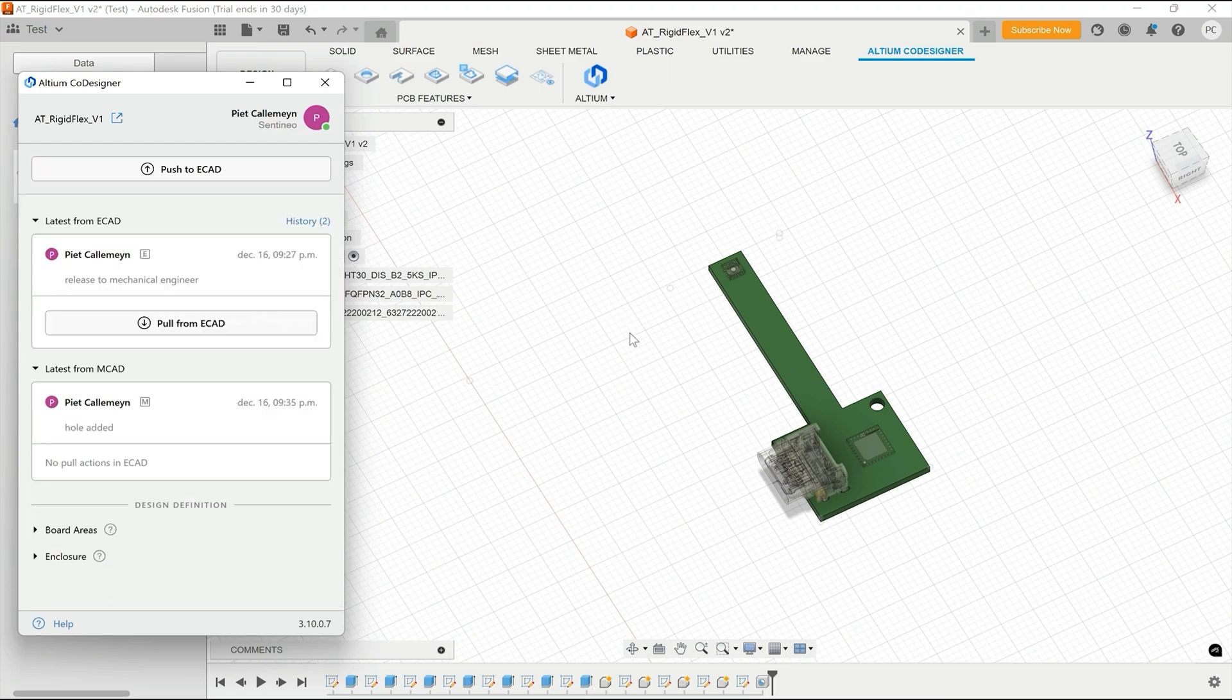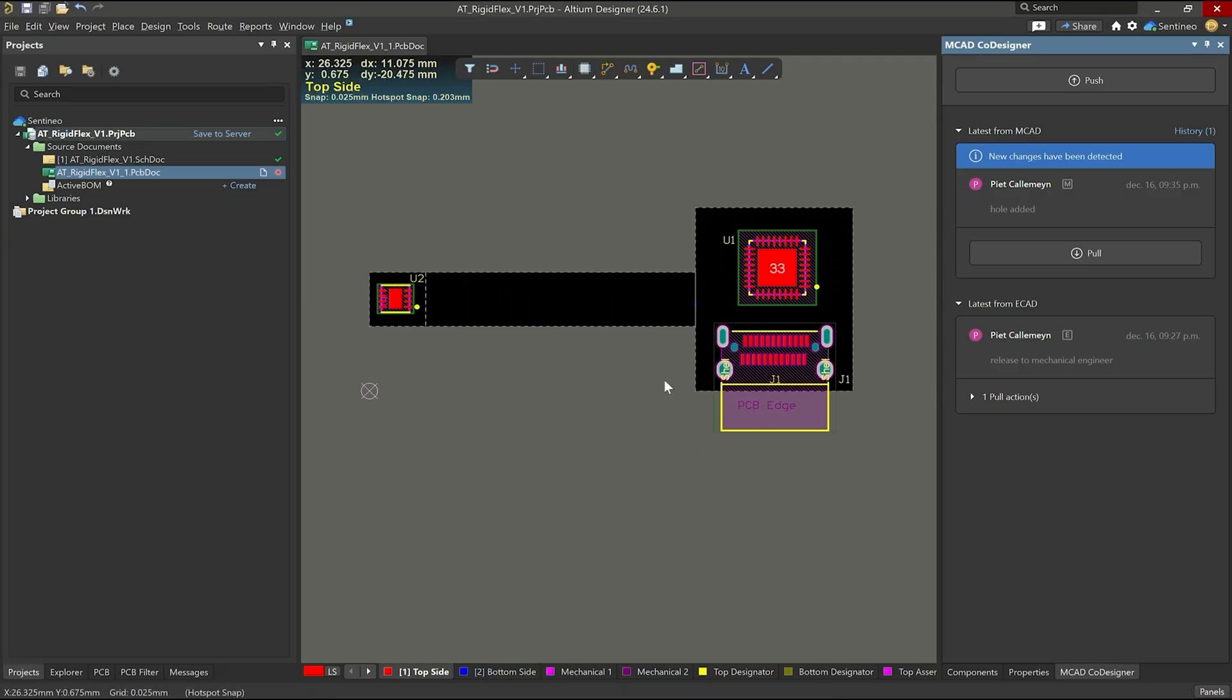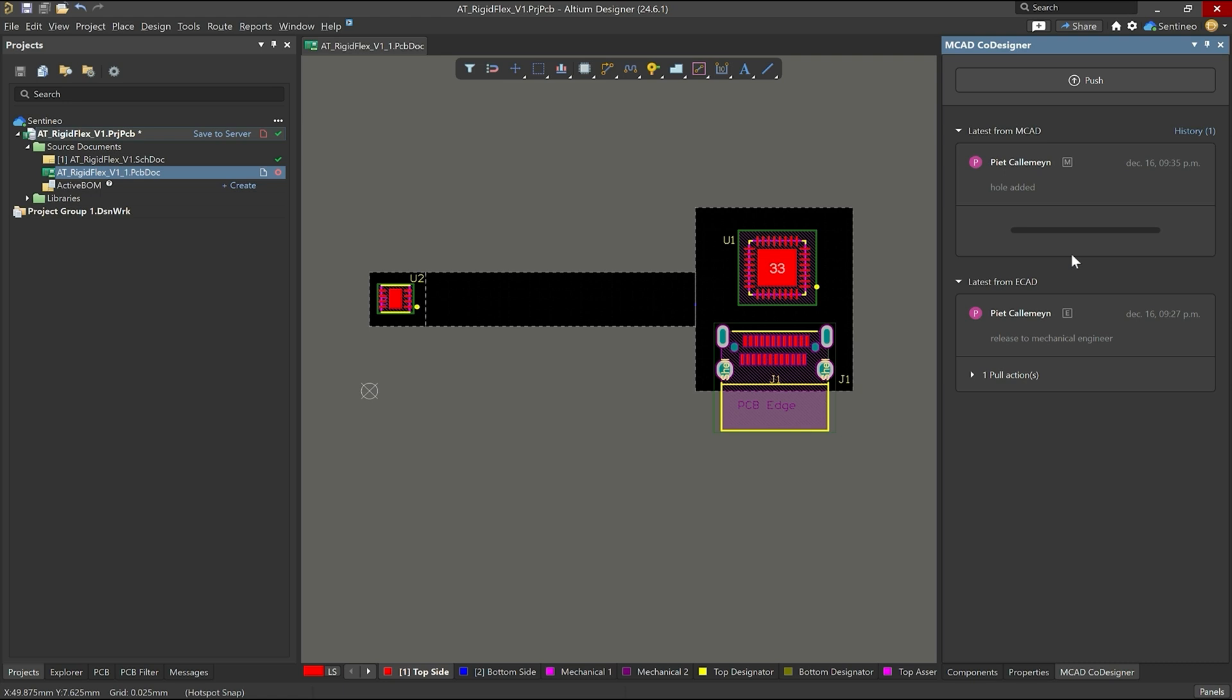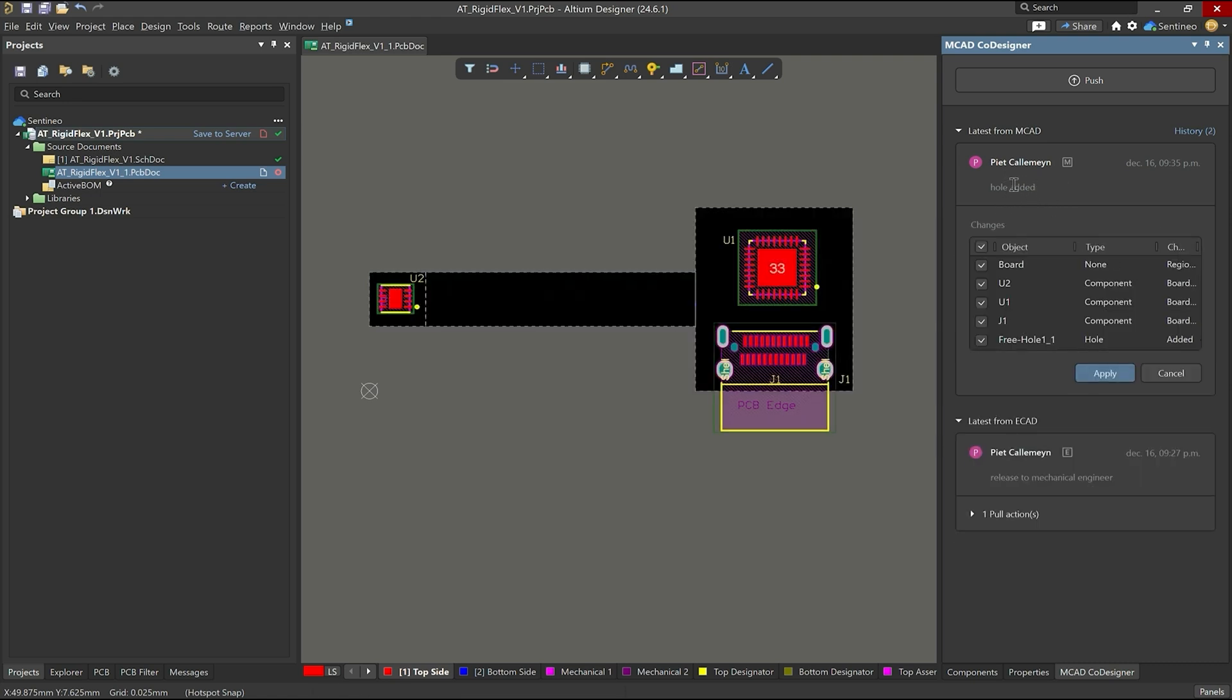Now let's switch back to Altium again. As electronics engineer, what you see is there's new changes that have been detected from MCAD. So your mechanical engineer has done some stuff. Now it's your time to pull these changes in. You'll immediately see the commands over here, hole is added. And what is interesting is that the changes are highlighted over here.